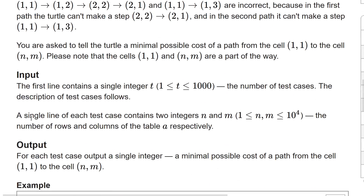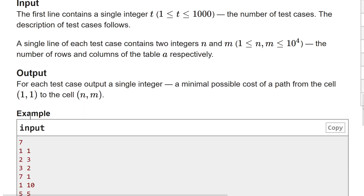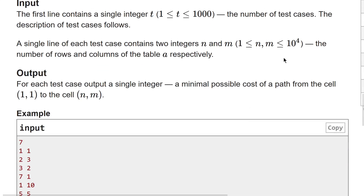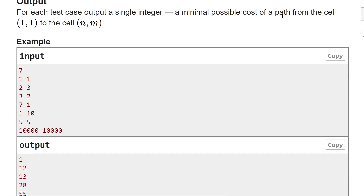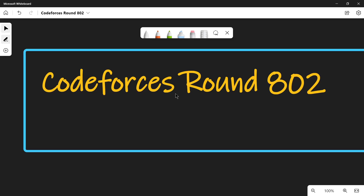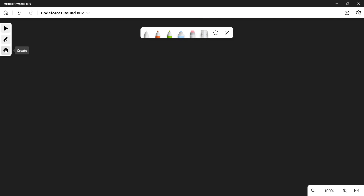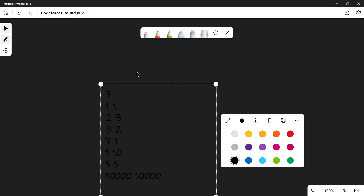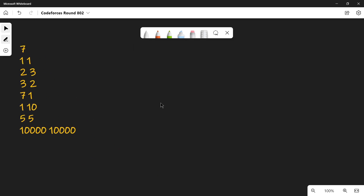The input format: the first line contains a single integer t, the total number of test cases. Each test case consists of two integers n and m — the total number of rows and columns. Both n and m can range between 1 and 10^4. We have to output the minimum possible cost of a path from cell (1,1) to cell (n,m).